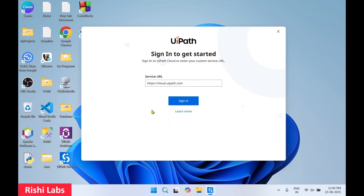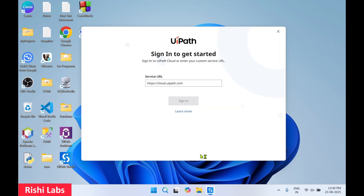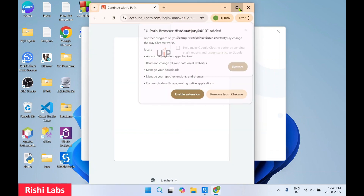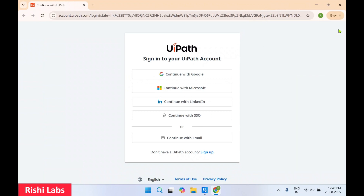We will click on 'Sign In', then select 'Web Browser', and click on 'Continue with Google'.